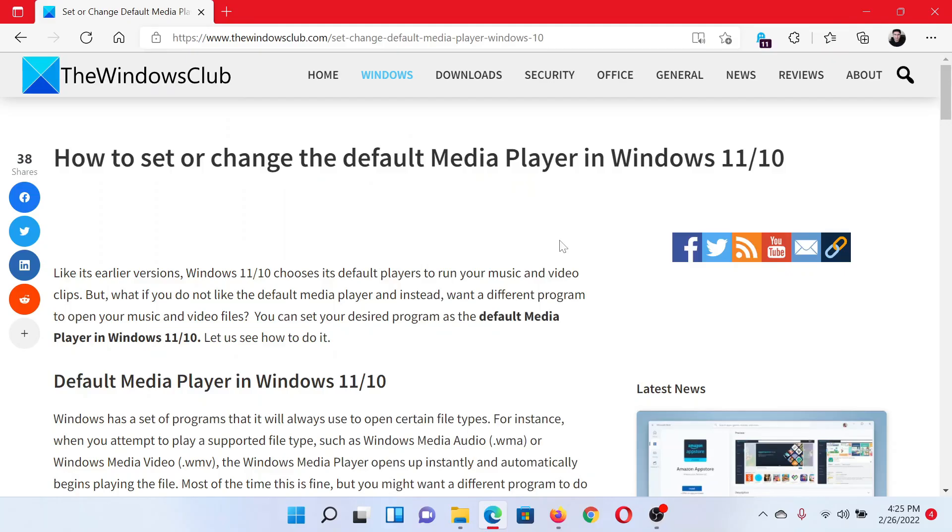Welcome to The Windows Club. If you wish to set or change the default media player in your Windows computer, then either read through this article on The Windows Club or simply watch this video. I'll guide you through the procedure.